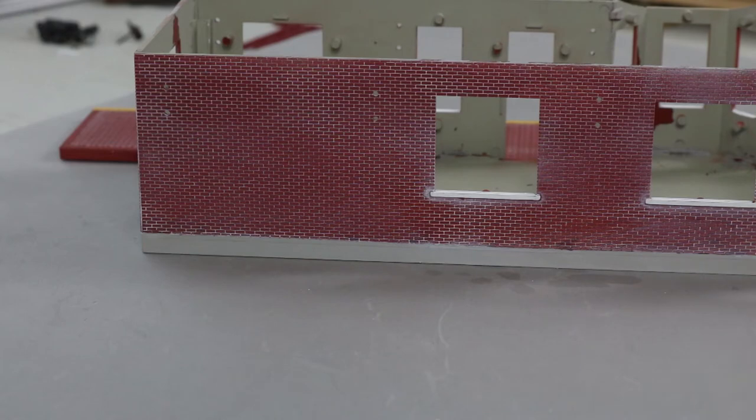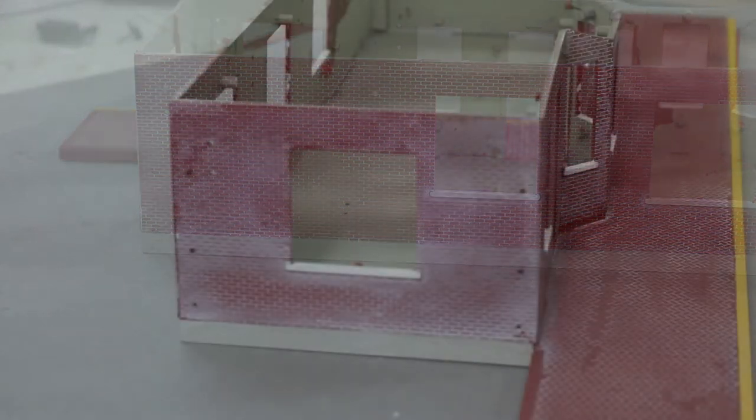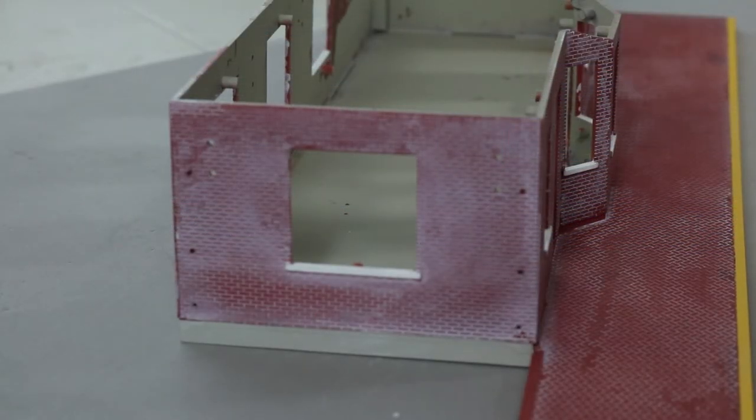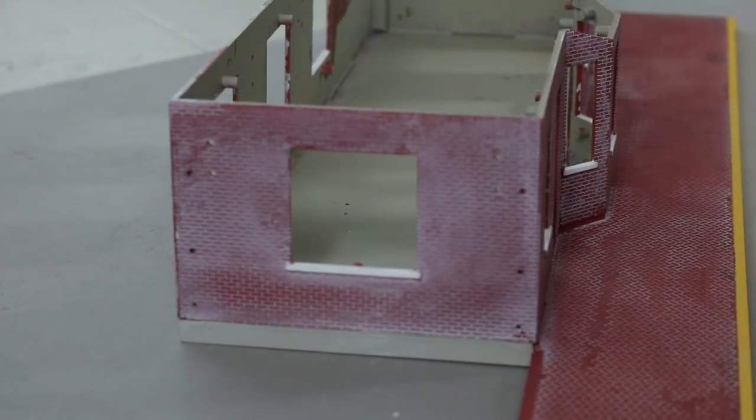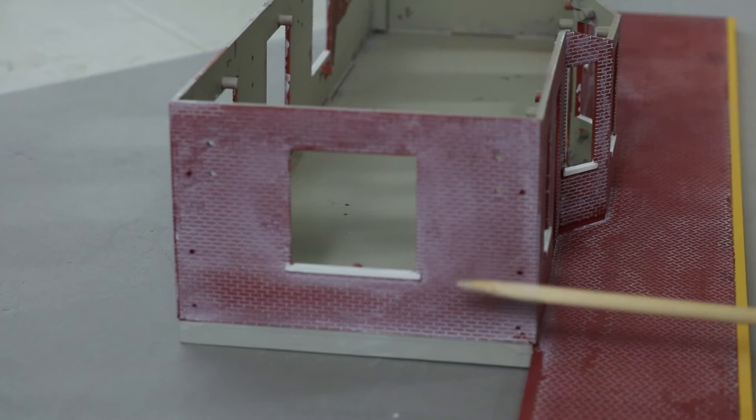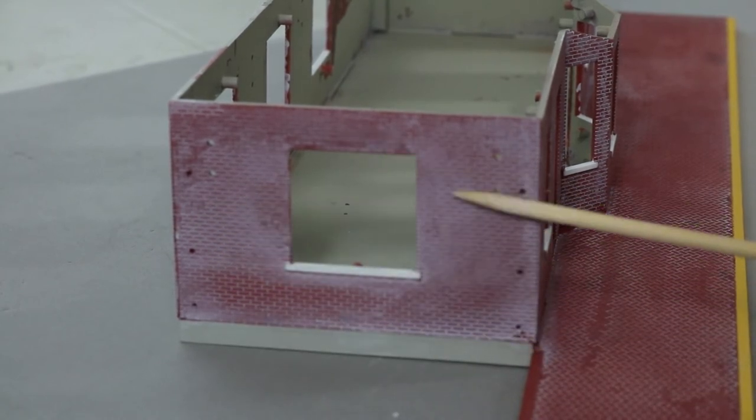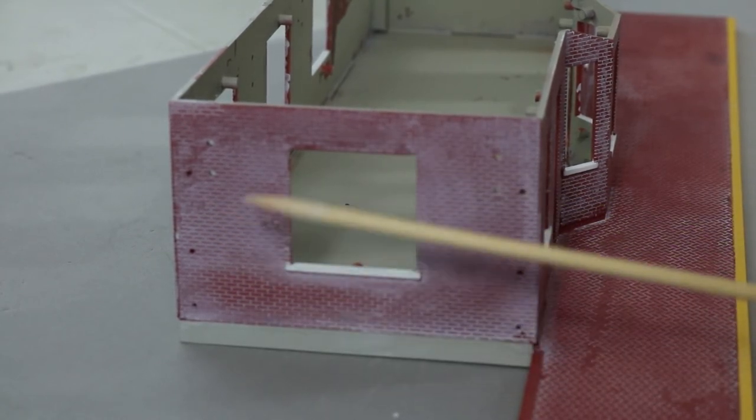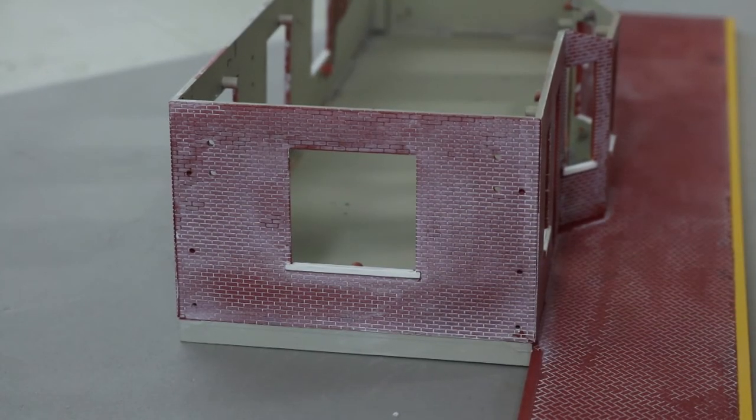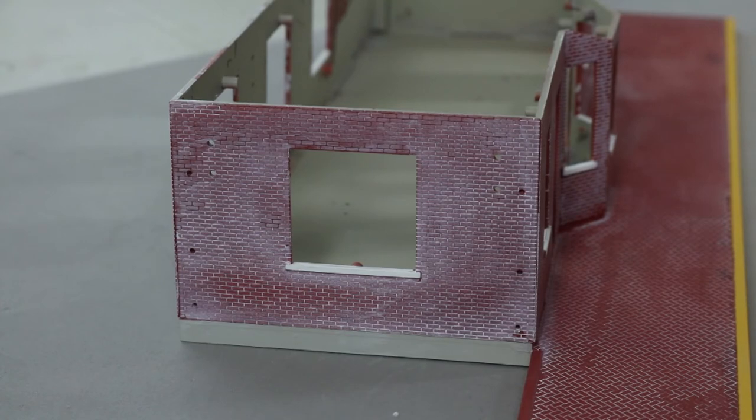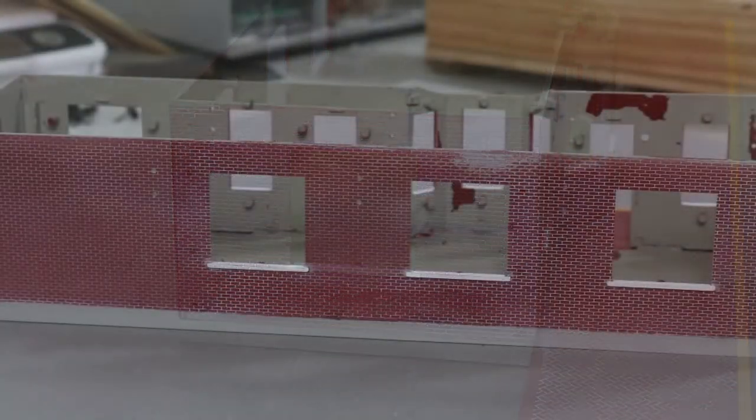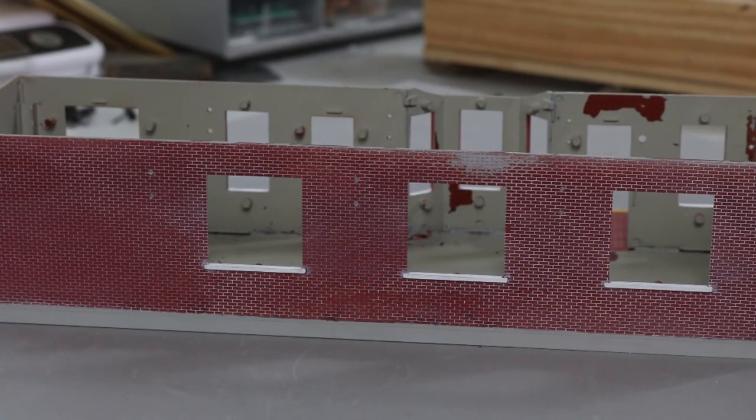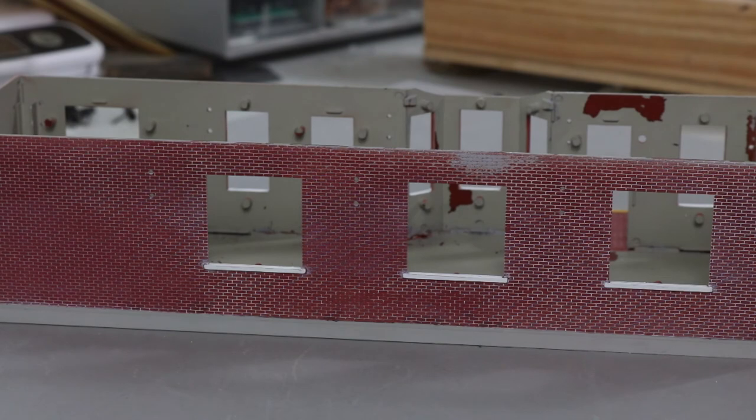When we started it looked like this with all this white here, and after we finished it has a totally different appearance after 10 minutes. Done the entire building.